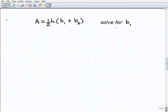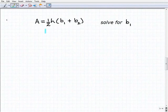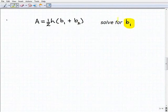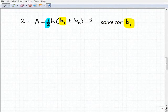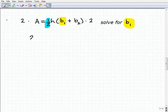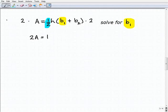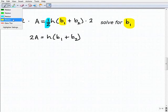For the last problem there are a couple of different approaches. Let's highlight the variable we're solving for: b1. The first thing I like to do is get rid of fractions — I see a one-half here, so I multiply both sides of the equation by 2. That eliminates the fraction and gives us 2a equals h times b1 plus b2.